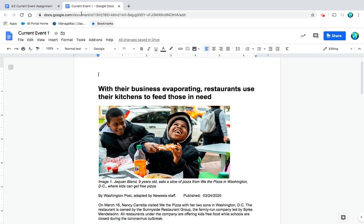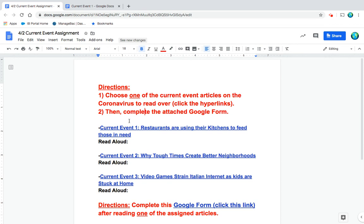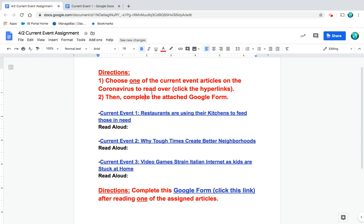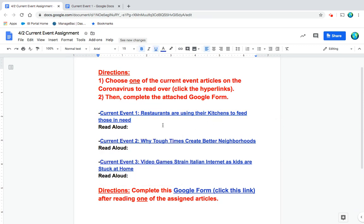Okay, so for our current events for today, if you noticed on your document, you have to choose one of the current event articles. I'm going to be doing the read aloud for our first current event, so this is the link for if you chose 'Restaurants are using their kitchens to feed those in need.'